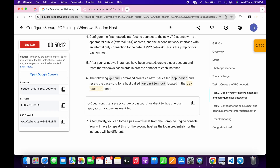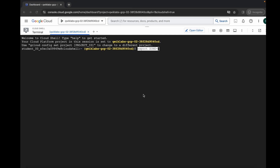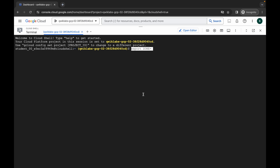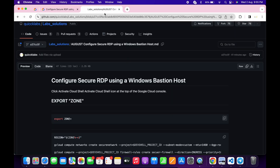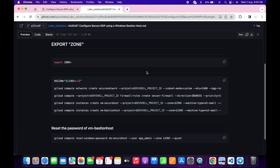Come back to your lab instructions and from here just simply export your zone. Copy your zone like this — do not copy any extra spaces. Come back, paste, and hit enter. We are done with the first command.